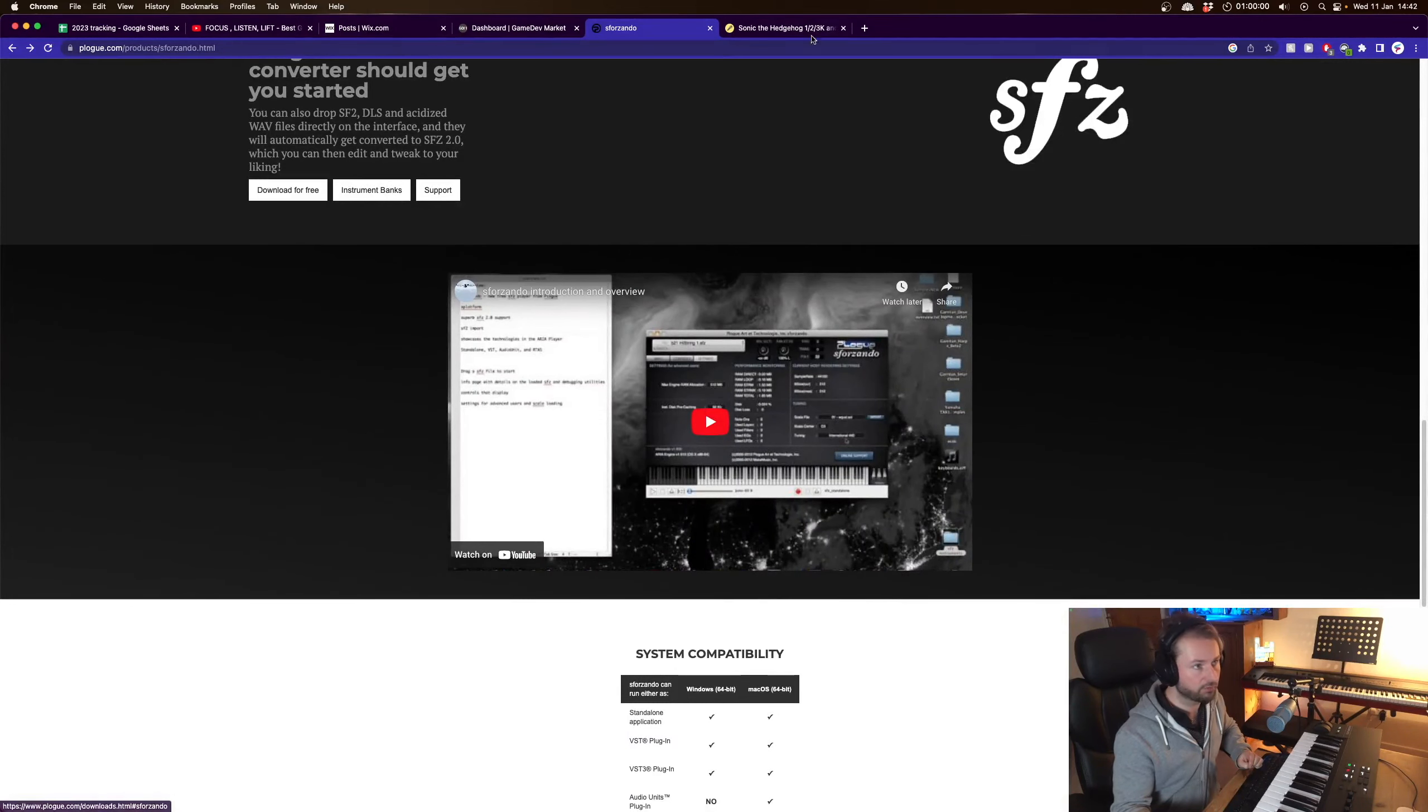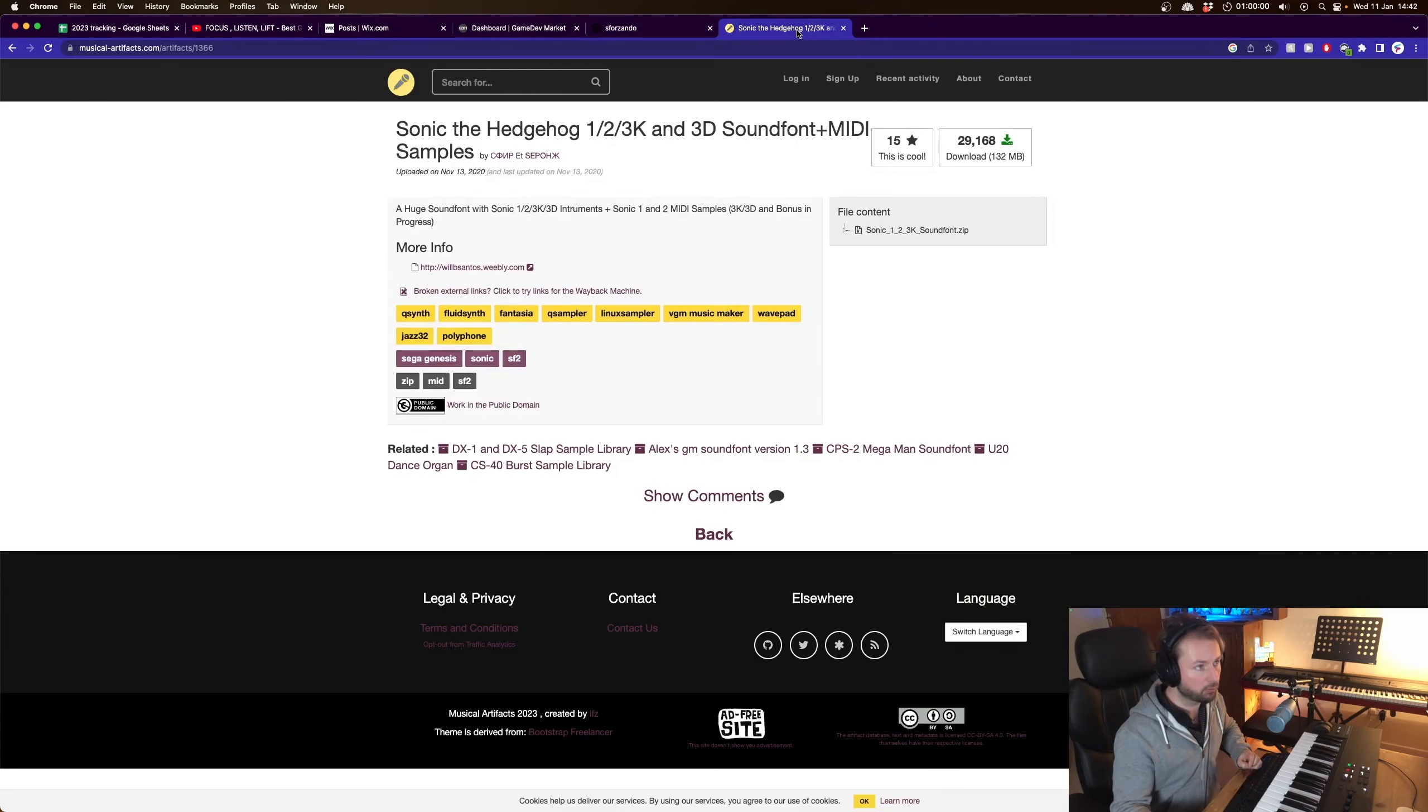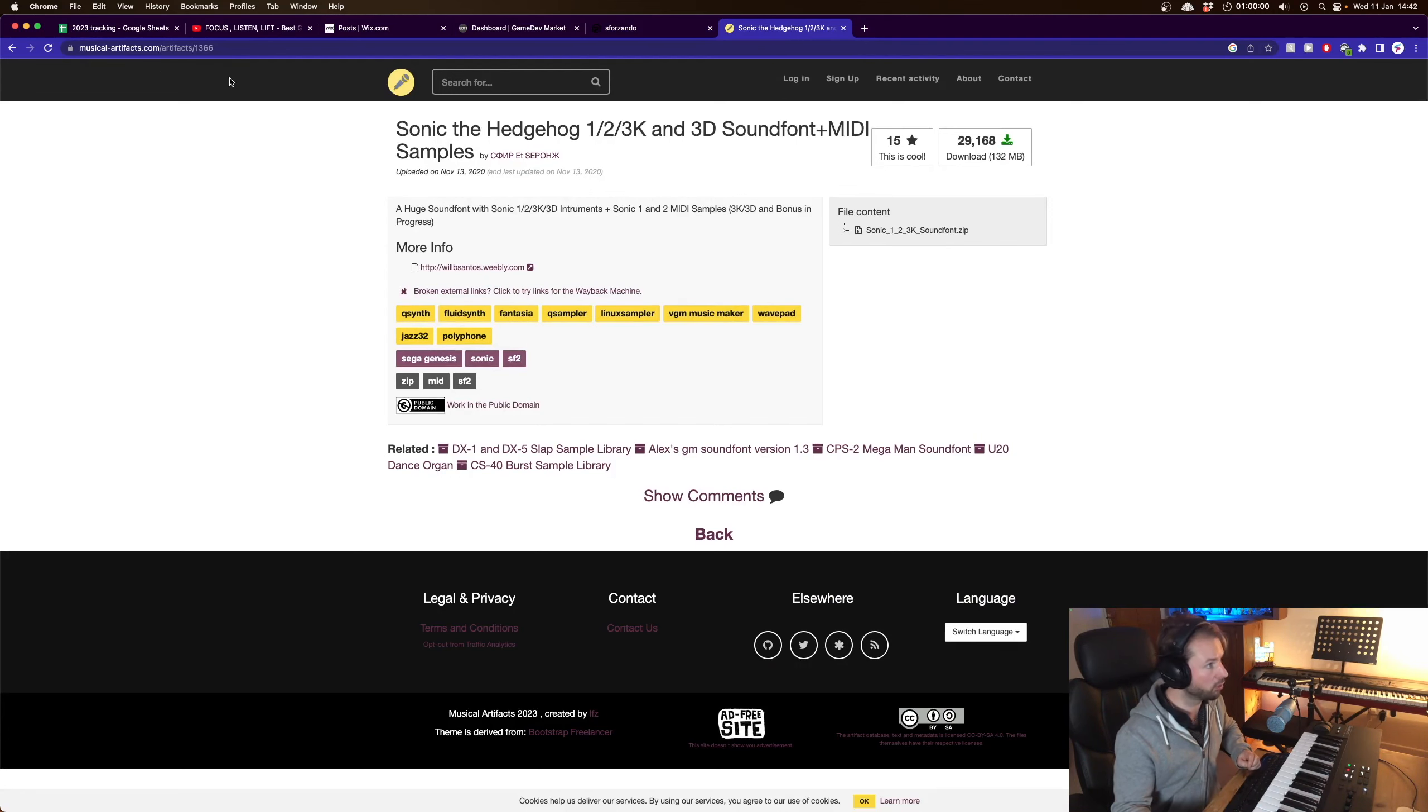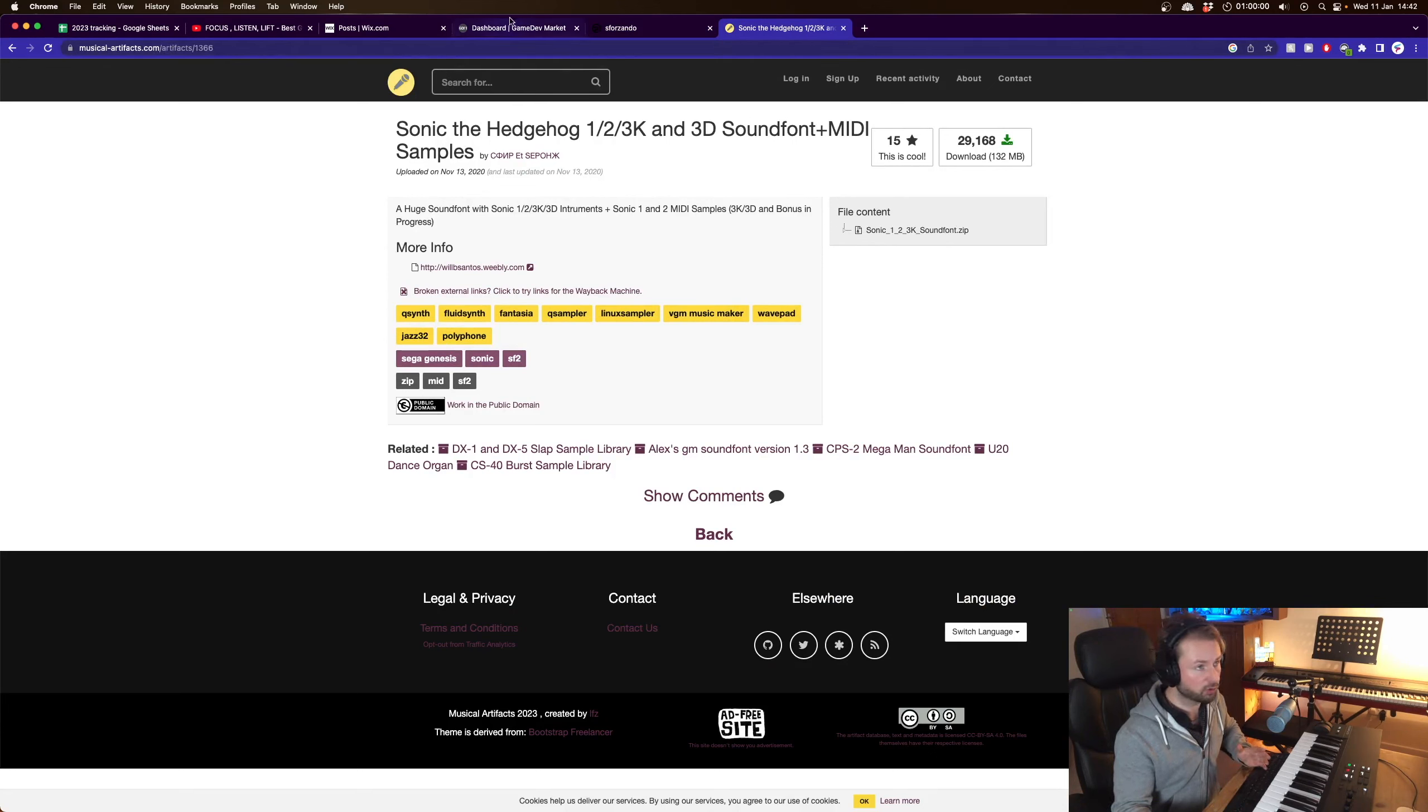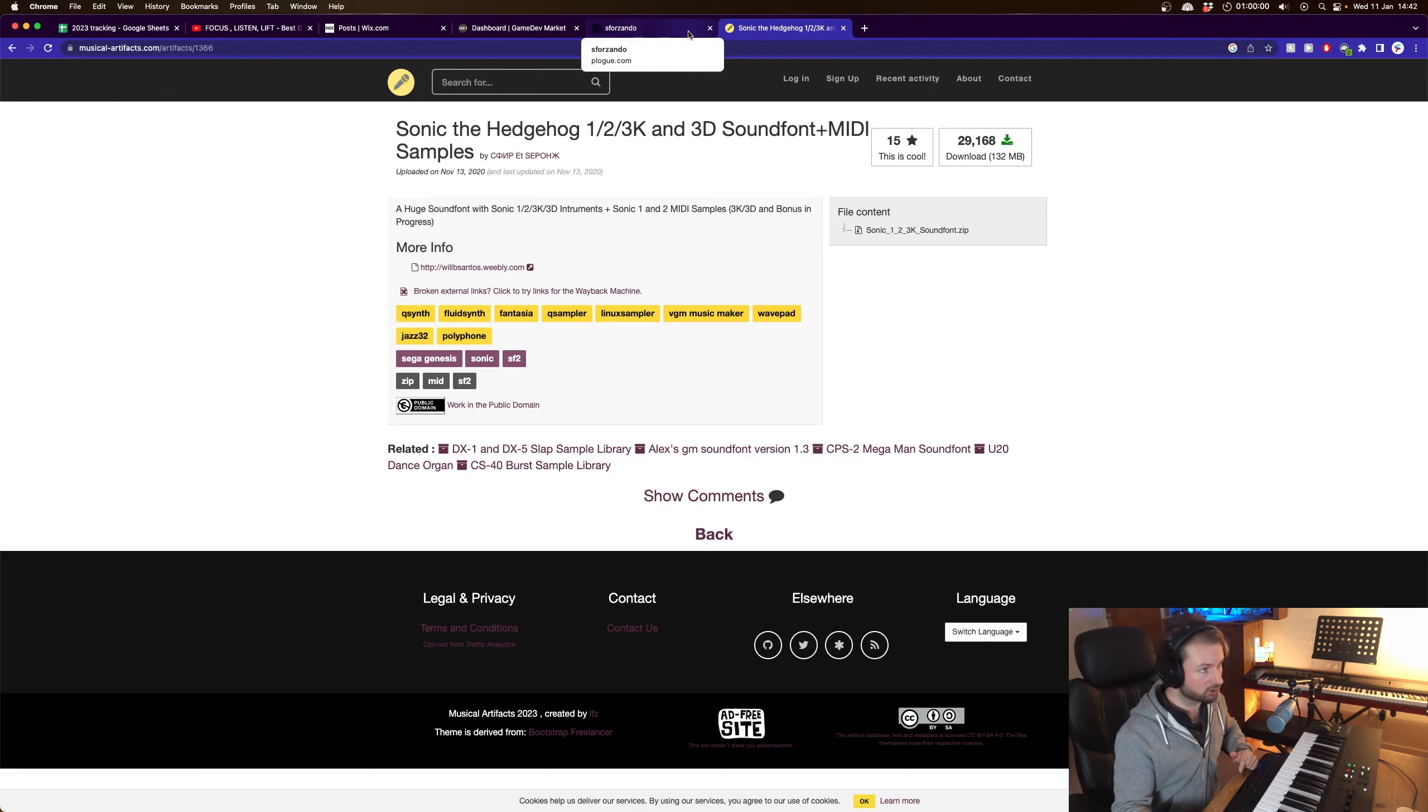So download for free and follow the steps and then what I've done is downloaded this Sonic the Hedgehog 123 sound font from musicartifacts.com but download whatever sound font you want it will work all the same. I will link this also in the description.